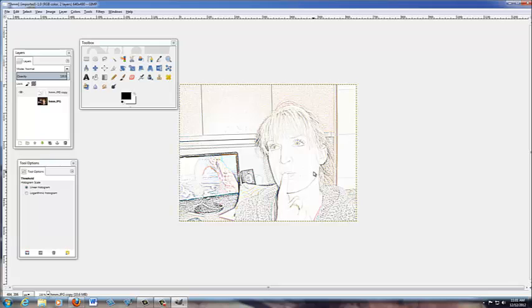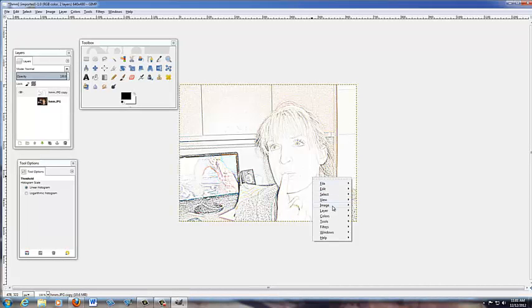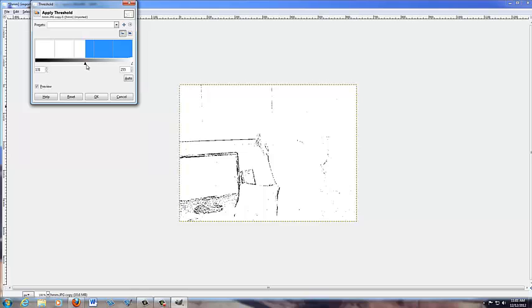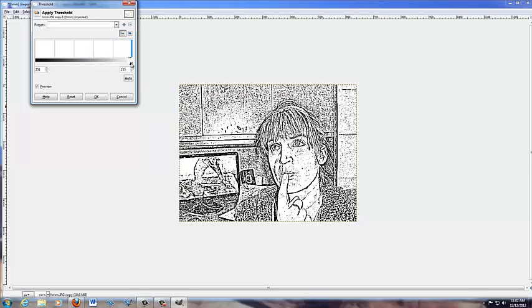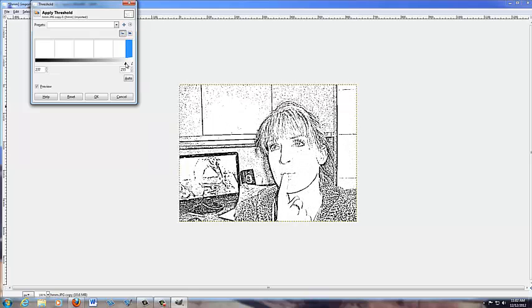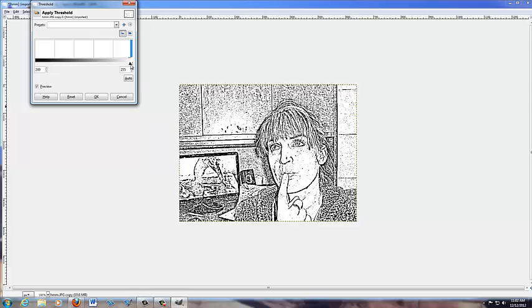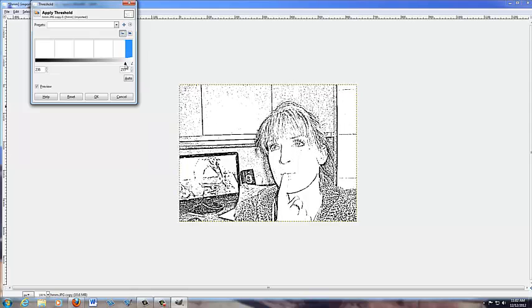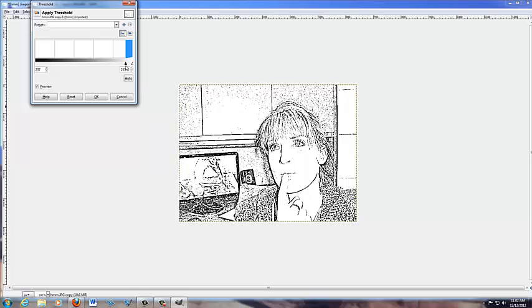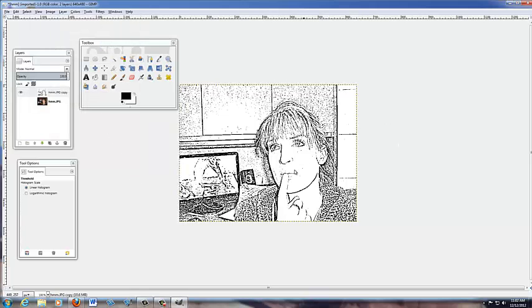Once your picture looks like this, we're going to go into the Threshold. So we're going to right-click and go into Colors, then Threshold. It's set at 127 by default, but pull it over — 250 is too much for my picture. Fiddle with this so you've got enough detail; you don't want too much because this is a line drawing. For me, about 240 is good. I'll say OK.